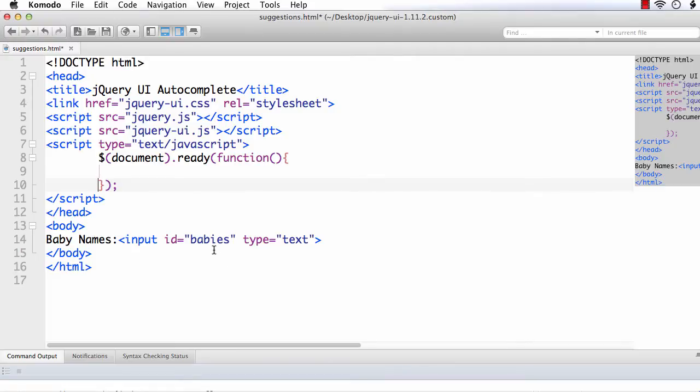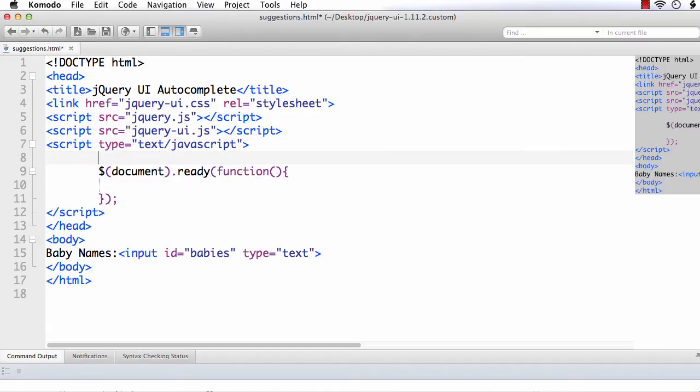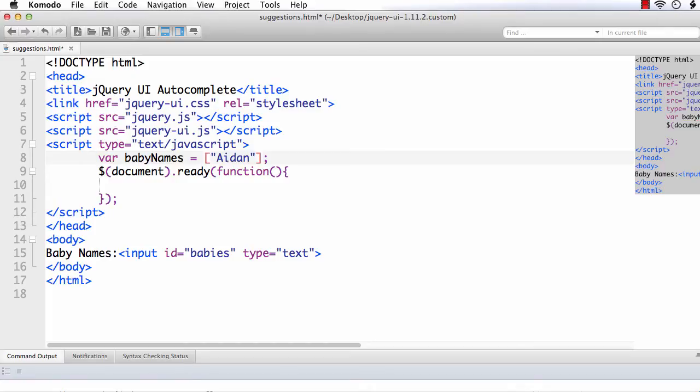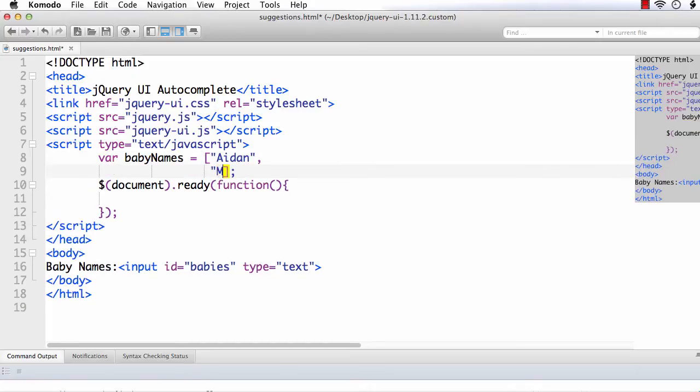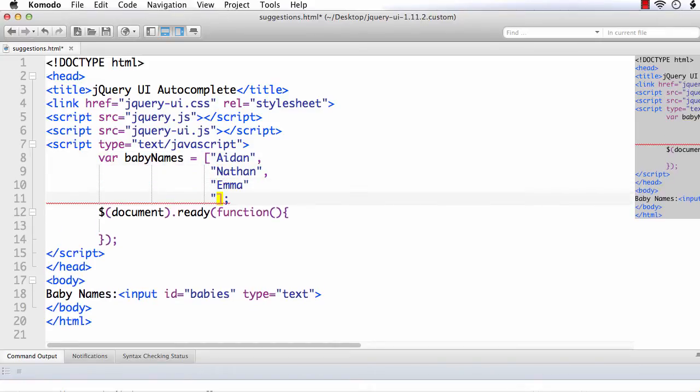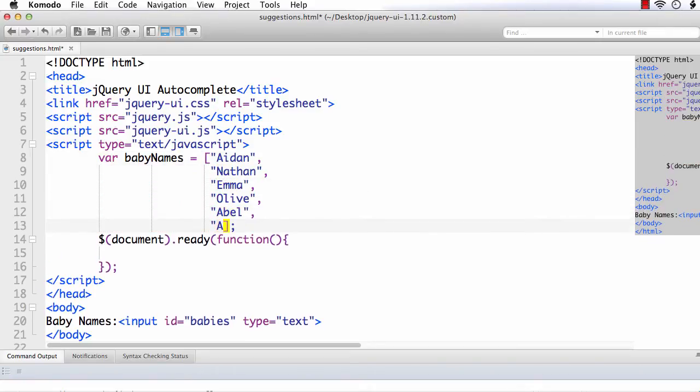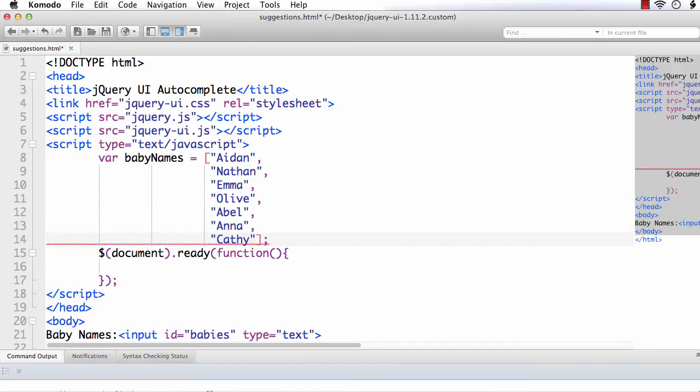Before that, we need to have the suggestions somewhere. That is the baby names somewhere. For that, let me create an array where baby names equals. It is an array of names. So let me enter some baby names here. Aiden. You can enter whatever values you want. Nadan, Emma, Olive, Abel, Anna, Kathy. I have entered a couple of baby names here.